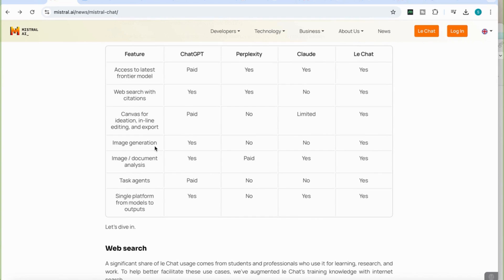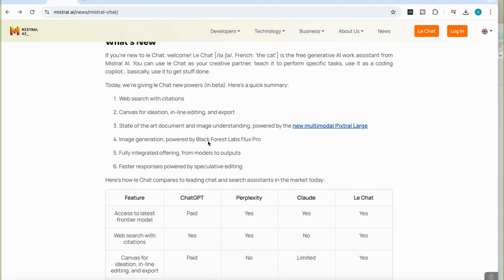You have access to image generation, which is a feature offered by ChatGPT but not by Perplexity or Claude — and it's available in LeChat. Image and document analysis, which you get with ChatGPT, with a paid version of Perplexity, with Claude, and also with LeChat. As you can see, quite a lot of new features are being offered by LeChat completely for free and available right now.